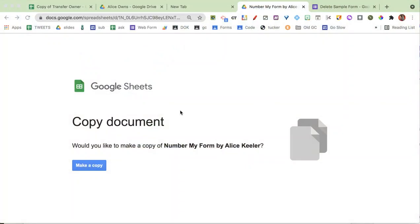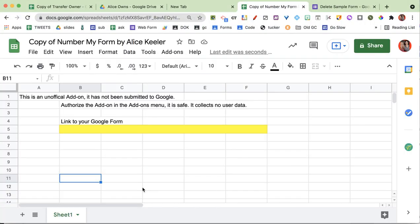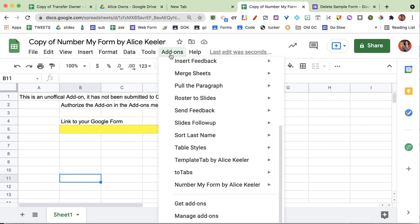So I have done this for you. You're going to go to the Number My Form add-on and you're going to make a copy. As with all of my add-ons, it does take about a minute or so for the code to load, so just hang tight once you've chosen make a copy.